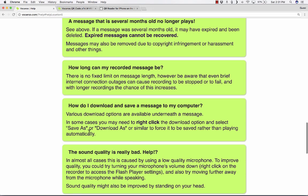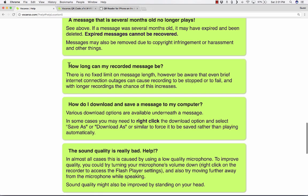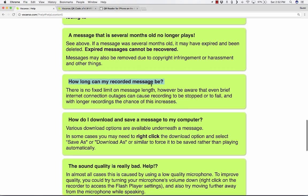Another question I get a lot is this one. How long can my recorded message be? As it says here, there's really no limit. But just be careful. If it's a really long recording that you're doing, if there's an internet outage, you're going to lose whatever wasn't saved. So it's better to do shorter messages. You can do two short messages instead of one long one.